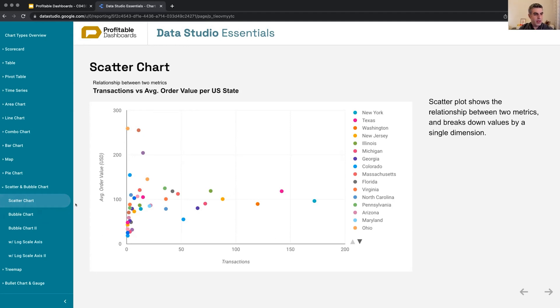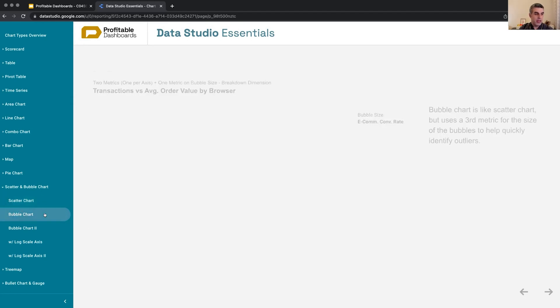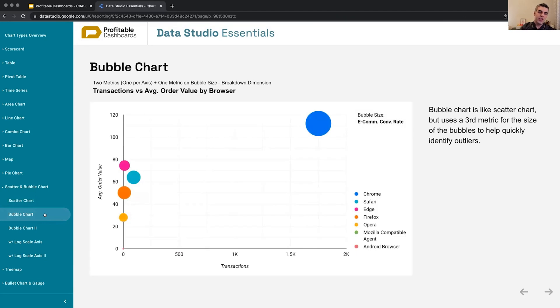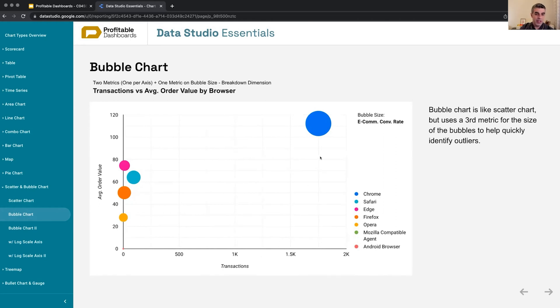This plots two different metrics against one dimension. But a bubble chart is just like that, except it takes three metrics—two metrics for two different axes. Right now we know there's one entity, in this case a browser,